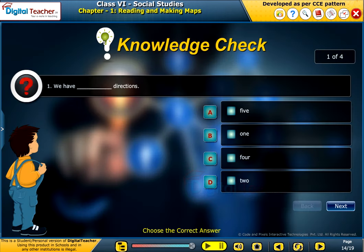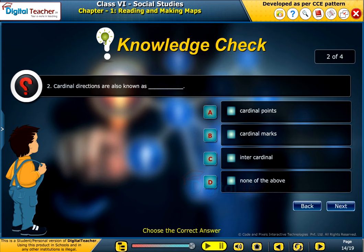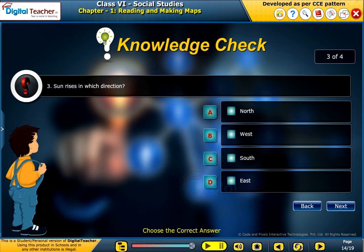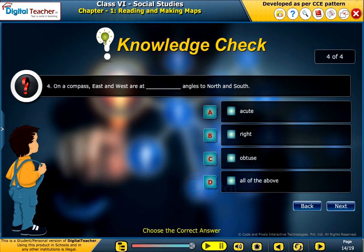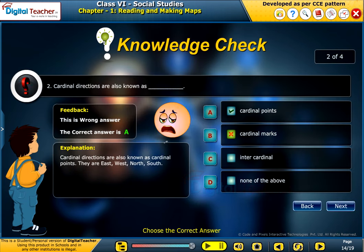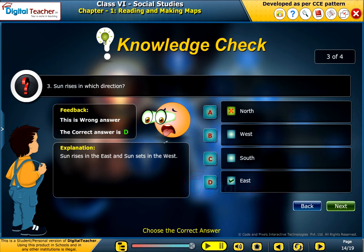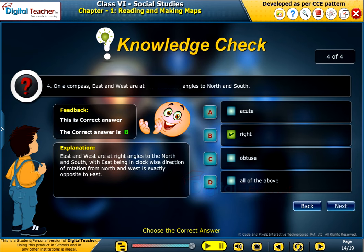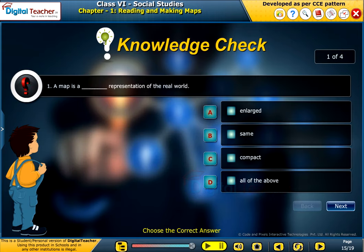Knowledge check. Attempt the following questions to check your understanding.